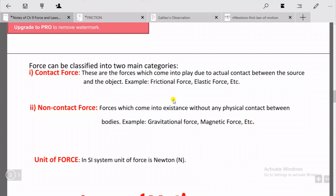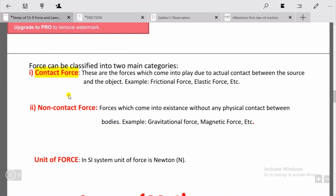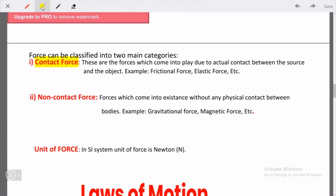Before starting the explanation of laws of motion, I want to tell you one more thing: force can be classified into two main categories. The two categories are contact force and non-contact force. Contact forces are the forces which come into play due to actual contact between the source and the object.